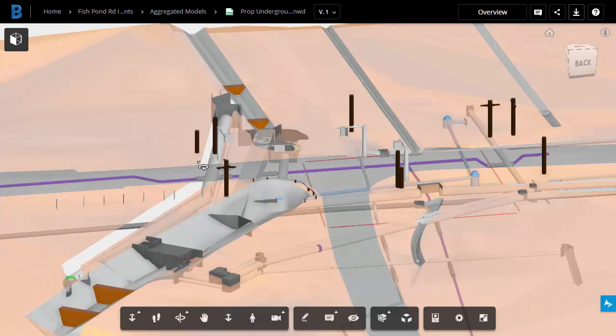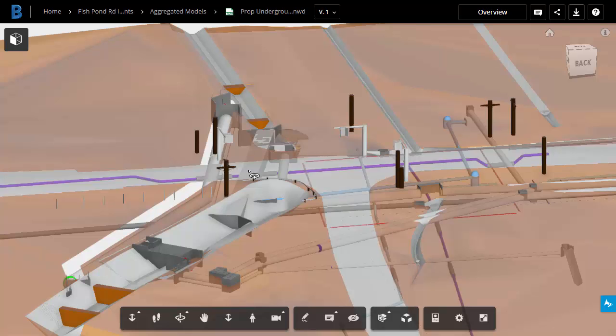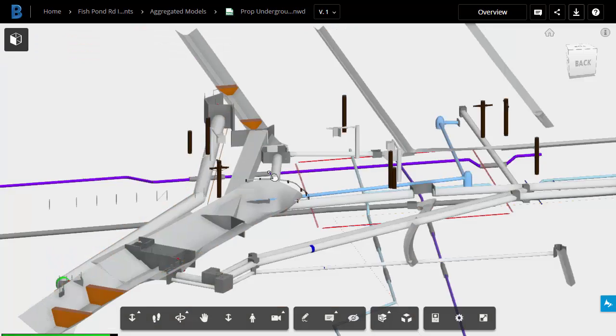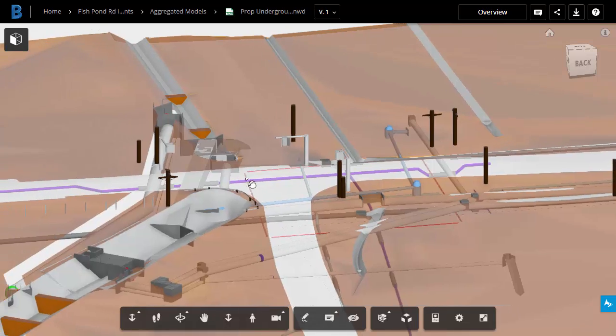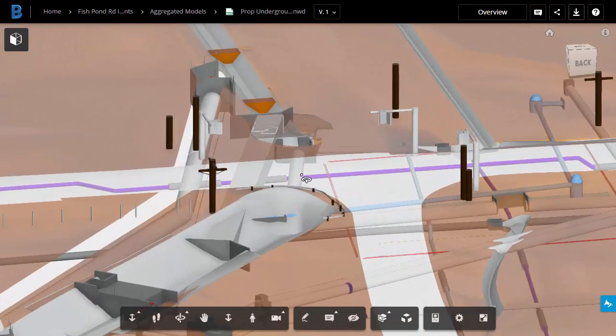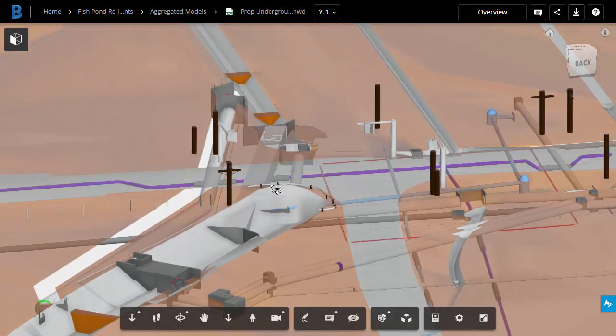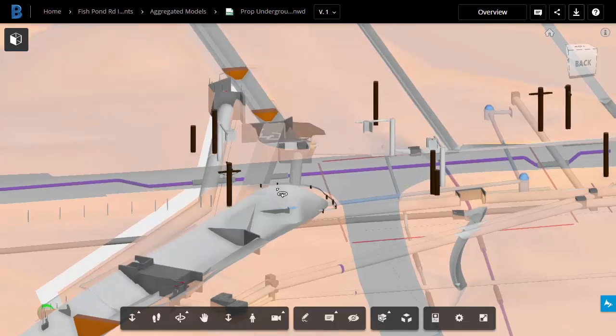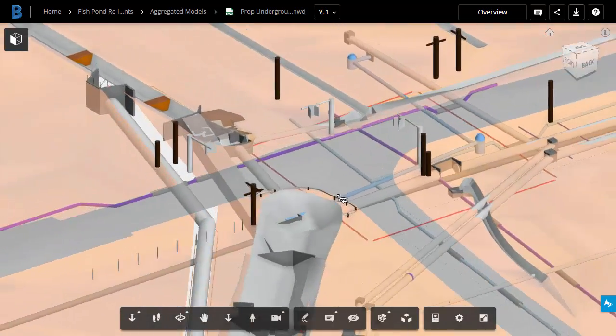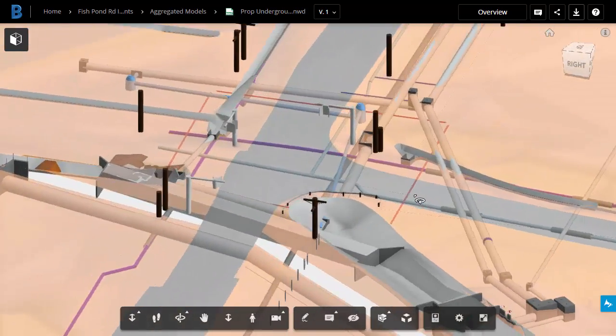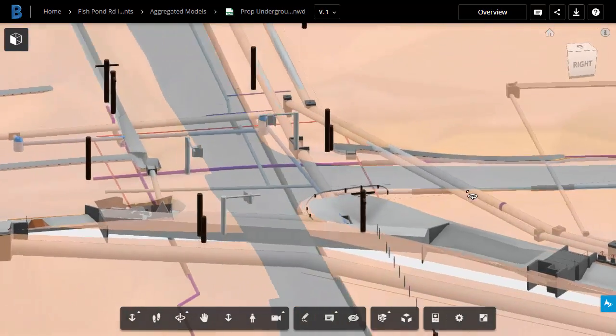I can tell this is a 3D file based on the icon here in the upper left, and even though this is 3D, I can navigate this as easily as a 2D document. Once again, if I hold the mouse wheel down, I can pan. If I roll the wheel forward or back, I can zoom in and out. If I hold the left mouse button down, I can orbit around the model.